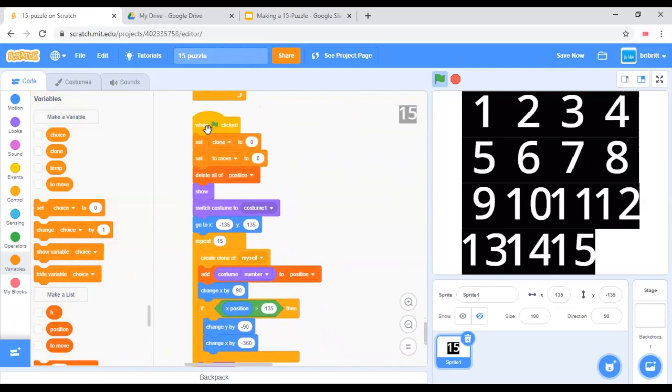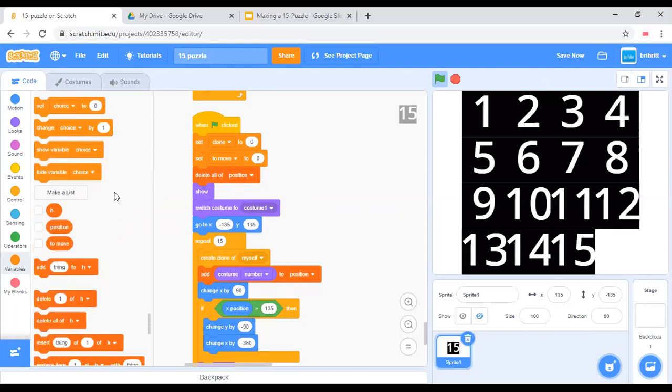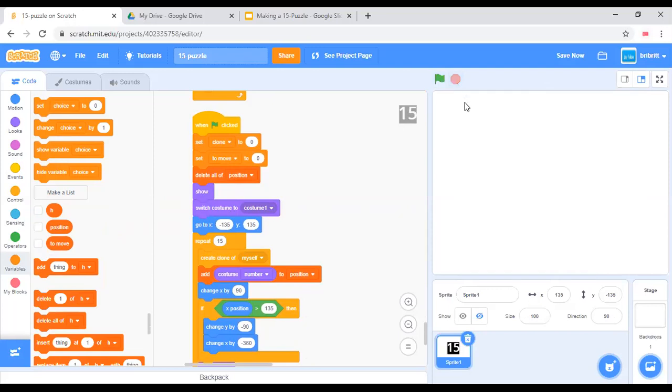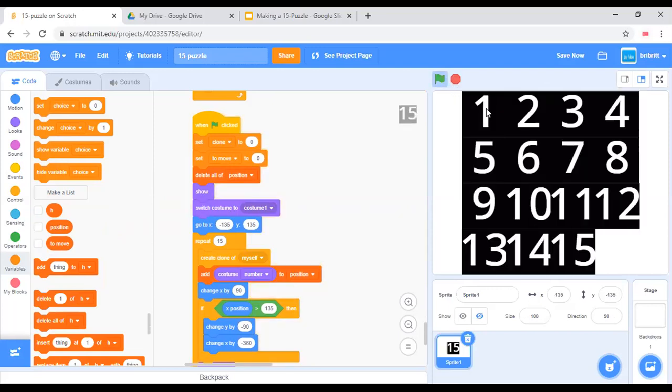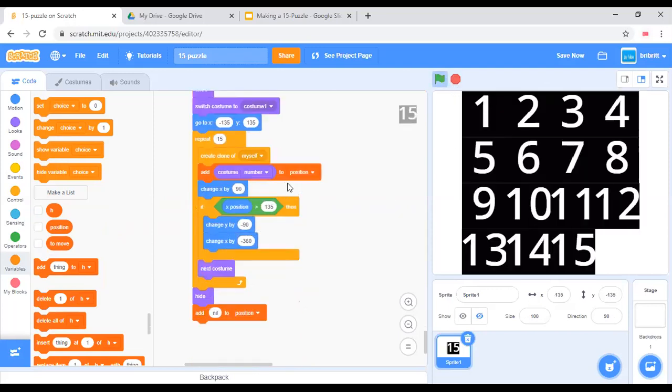When the green flag is clicked, set clone and to move both to 0, delete all of position, which essentially clears the whole board. Show and switch costume to costume 1. We go to that position, which is the top left corner.